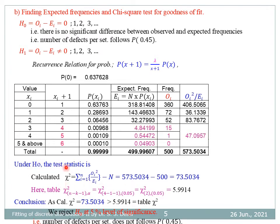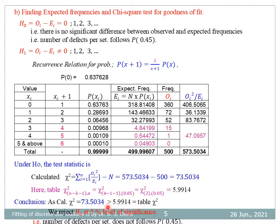Under H₀, the test statistic chi-square = Σ(O_i²/E_i) − N = 573.5034 − 500 = 73.5034. The table chi-square for N − K − 1 degrees of freedom: after pooling there are 4 frequencies, one parameter estimated, so degrees of freedom = 4 − 2 = 2. Chi-square(2) at 5% level of significance is 5.9914. Since the calculated chi-square (73.5034) is greater than the table chi-square (5.9914), we reject H₀ at 5% level of significance. That is, the number of defects per set does not follow Poisson distribution with parameter 0.45.